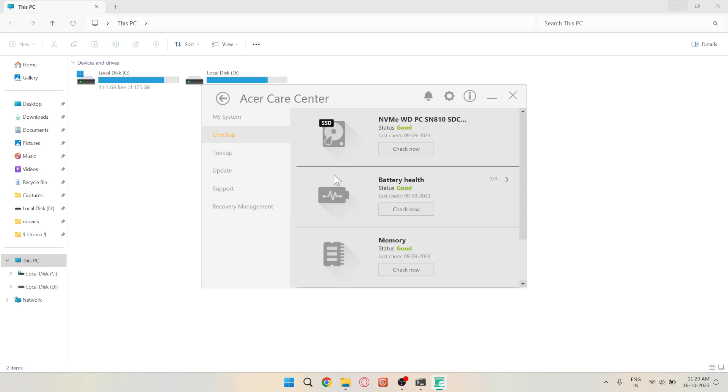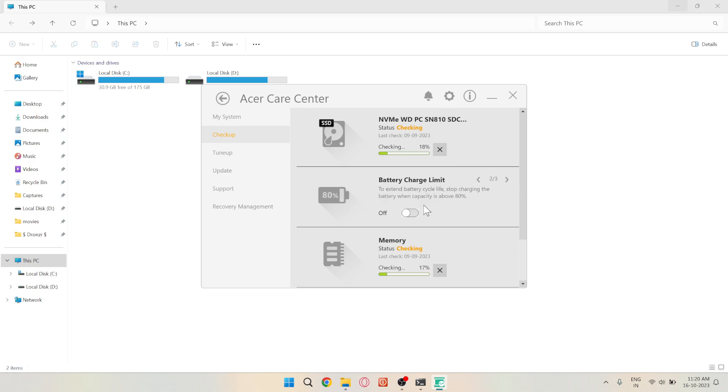Navigate to the battery section and click on the arrow to expand it. Here, you'll see the battery charge limit option.